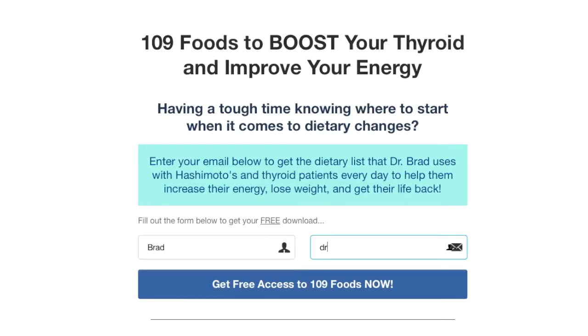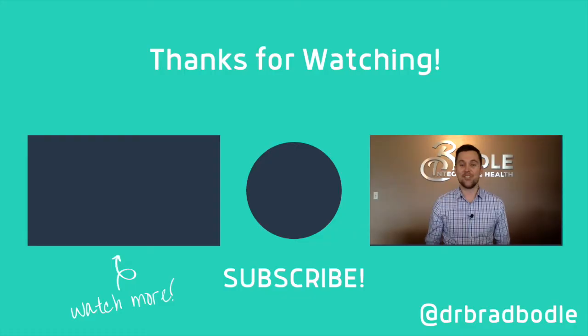To sum it up: doctors use TSH because it's the one that responds most readily to synthetic T4 medication, but unfortunately it doesn't always have a lot to do with how you feel. If you want to start taking control of your thyroid health but need a place to start, make sure you check out the link in the description box below for 109 foods to boost your thyroid and improve your energy. It's free to download and will give you a comprehensive list of the foods you should and shouldn't eat when dealing with thyroid conditions.